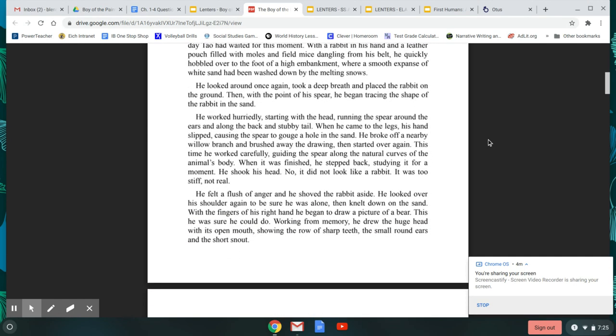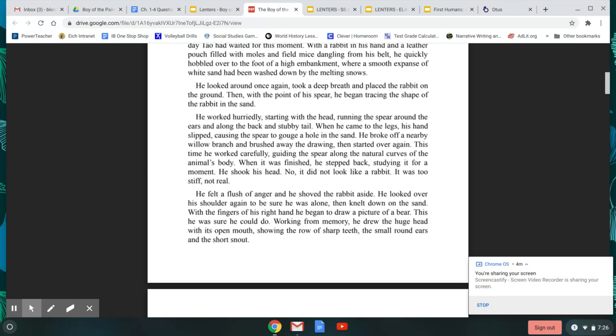All day, Tao had waited for this moment. With a rabbit in his hand and a leather pouch filled with moles and field mice dangling from his belt, he quickly hobbled over to the foot of the high embankment, where a smooth expanse of white sand had been washed down by the melting snows. He looked around once again. He took a deep breath and placed the rabbit on the ground. Then, with the point of his spear, he began tracing the shape of the rabbit in the sand.